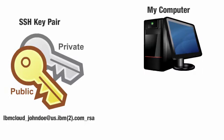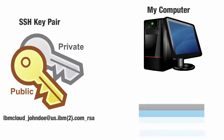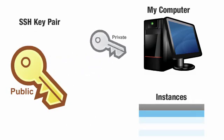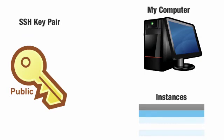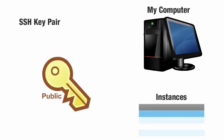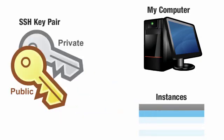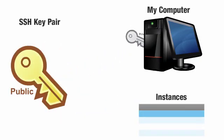They are named something such as IBM Cloud underscore John Doe at us.ibm2.com underscore RSA. The public keys reside with the instances and are always paired, at key generation time, with a specific private key.